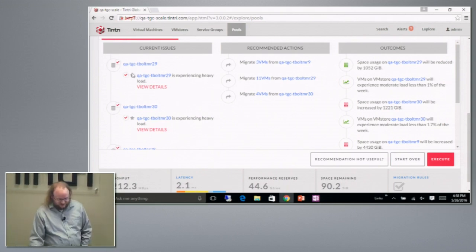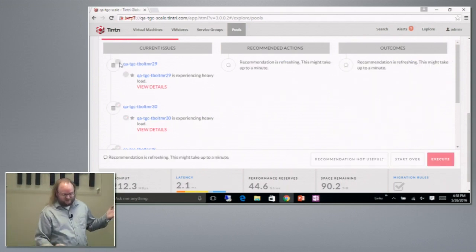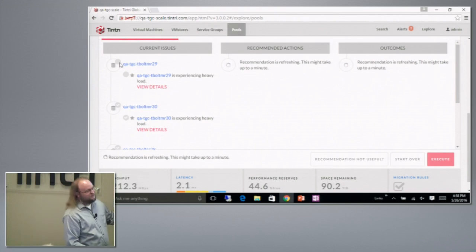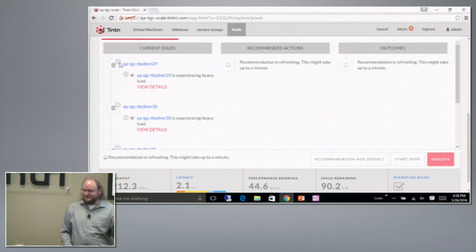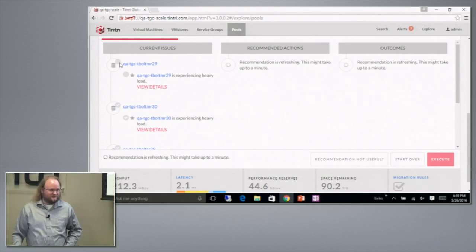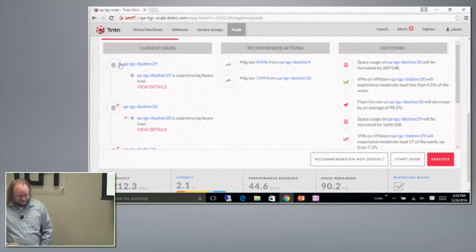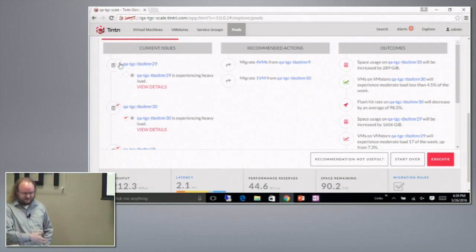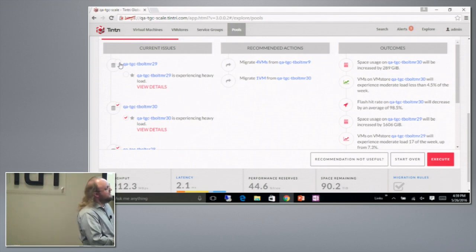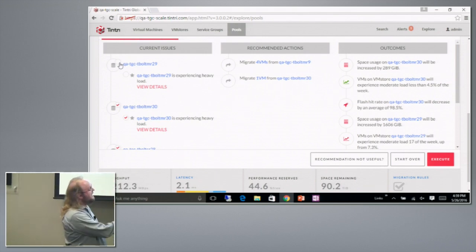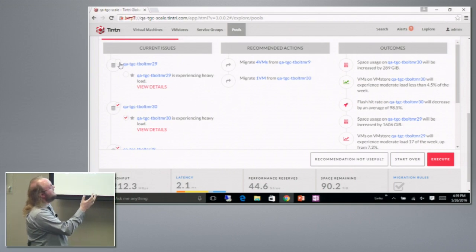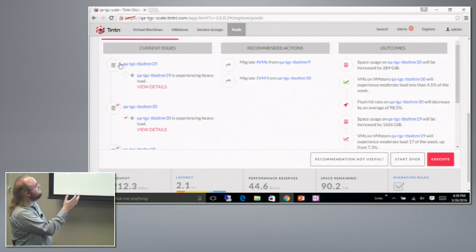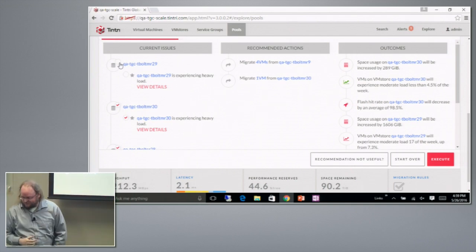We can also say, okay, I don't actually care about this VM store. Maybe I'm decommissioning it. Maybe it's just a temporary outage and I know that. And you can see we deselected the problem, and again, we re-ran our predictions of what will happen when the user accepts our recommendation.